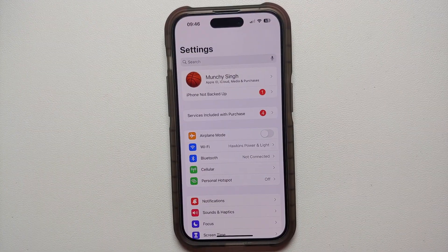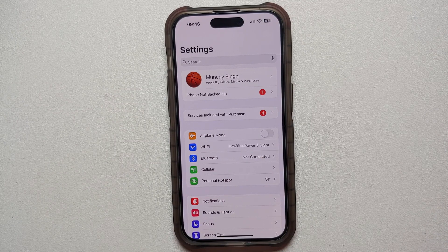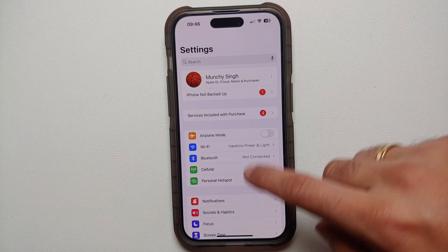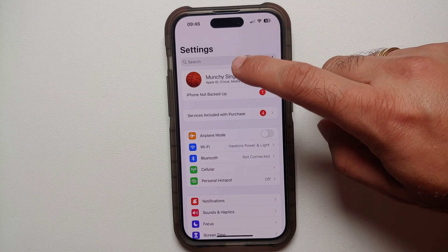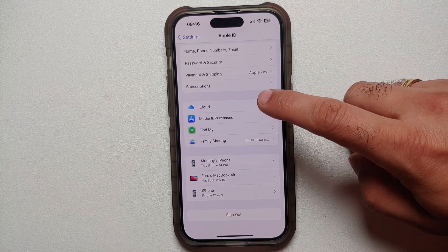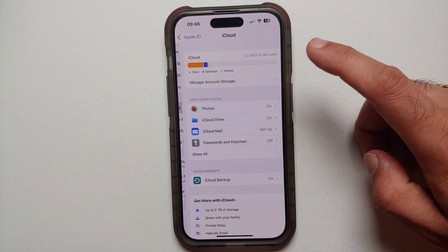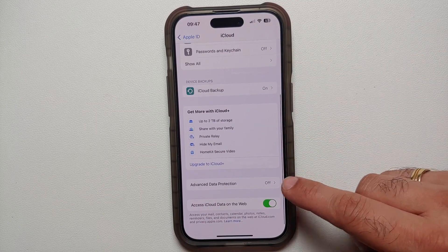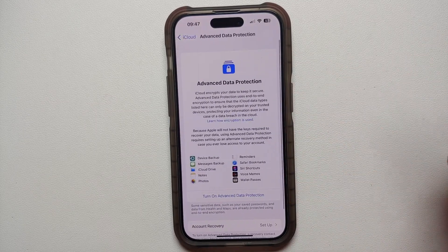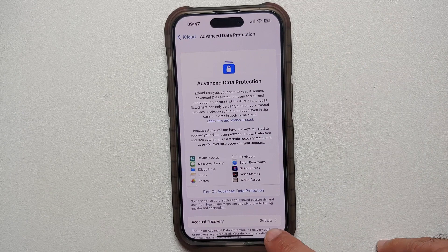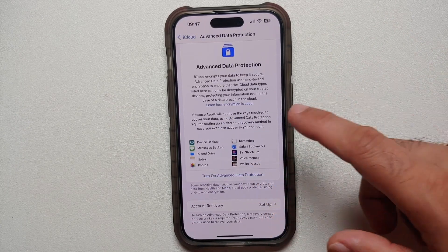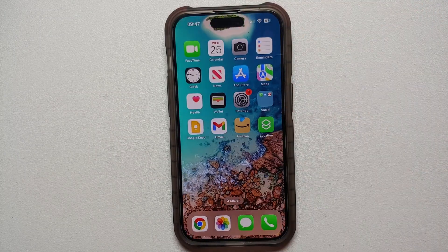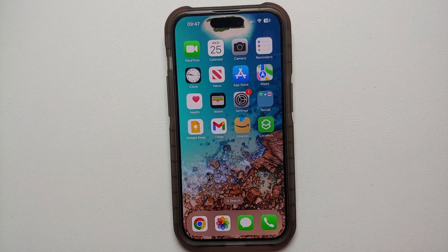The next change with iOS 16.3 is that Advanced Data Protection has now been rolled out worldwide. To access this, go into Settings, tap your Apple ID, select iCloud, and scroll down to find the Advanced Data Protection option. Enable it and make sure you also enable Account Recovery. Previously this feature was limited to the US only.